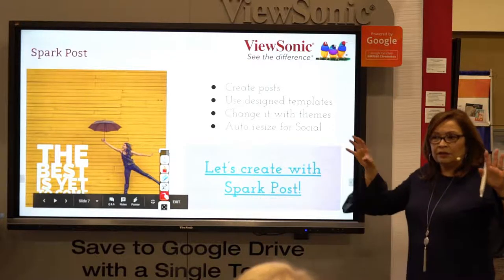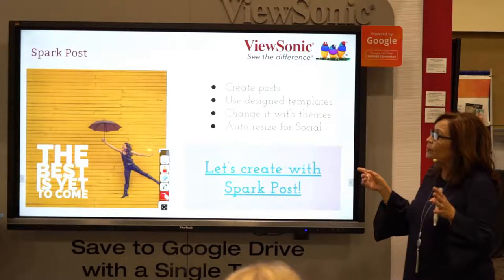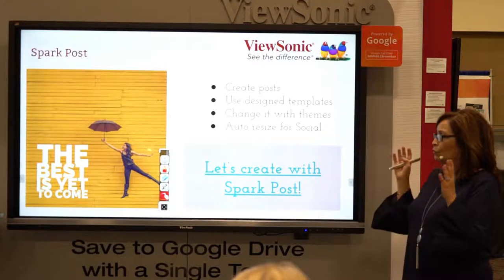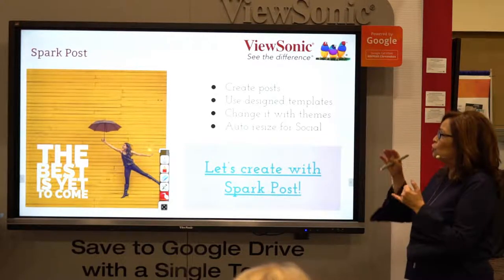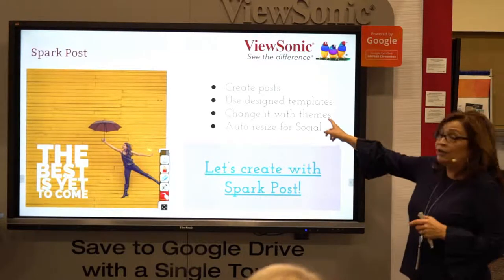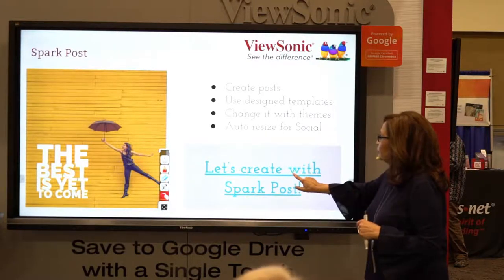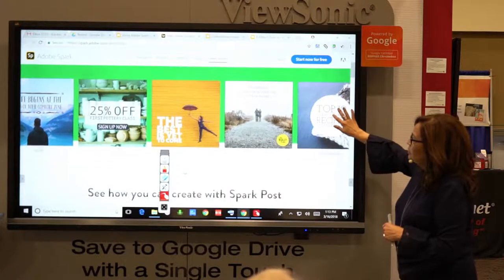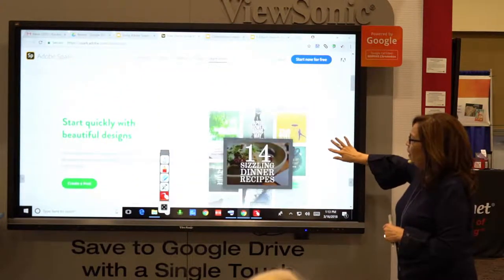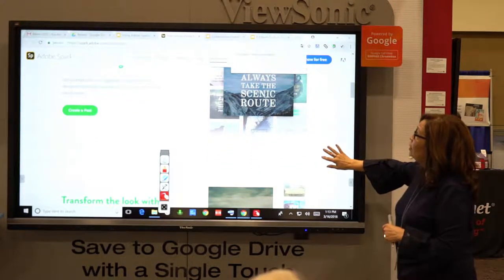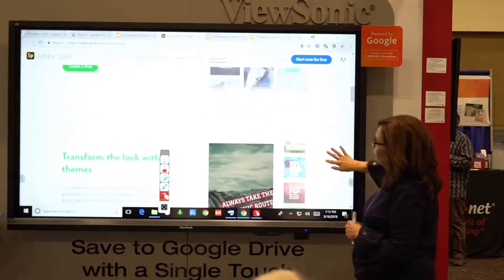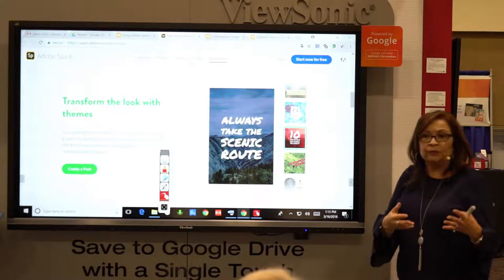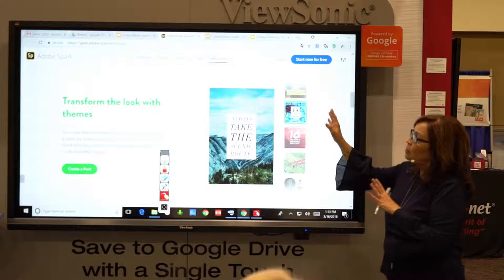In the Spark tools, the first one we're going to look at is Spark Post. You can create posts for Twitter, Instagram, and different places. You can use your own ideas or the design templates that are there, and you can auto-size them for what you need. You can create beautiful graphics for the things you want to talk about or the things you want your students to talk about. It is so easy and seamless that you're going to find it's really, really easy to use.